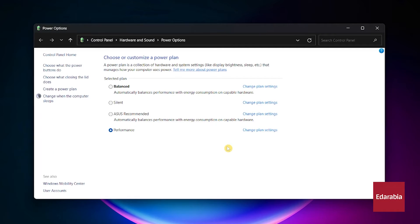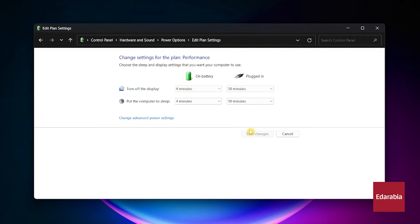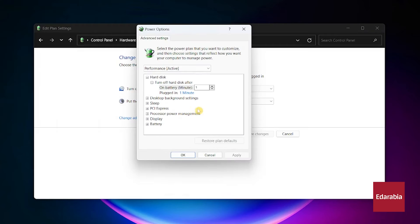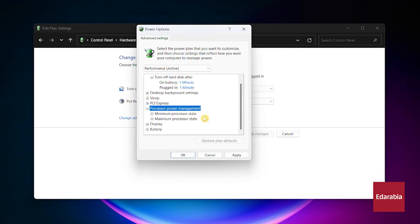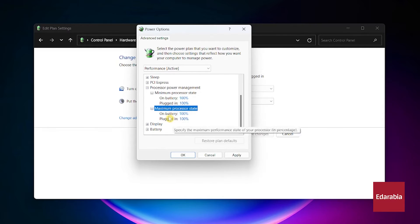After selecting a power plan, click Change plan settings, then Change advanced power settings. Double-click Processor power management, and ensure both minimum and maximum processor states are set to 100%.